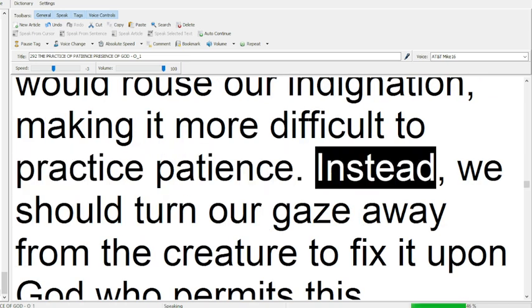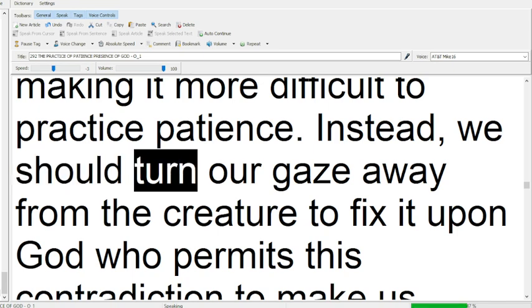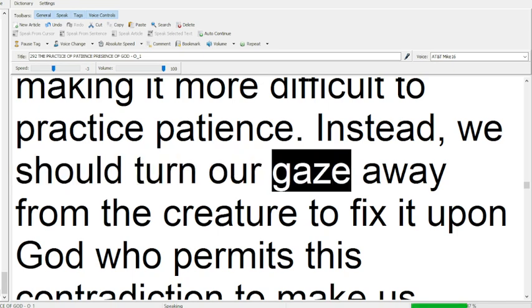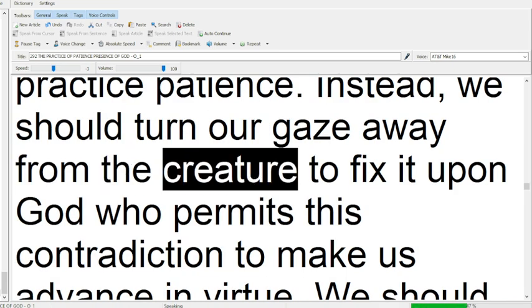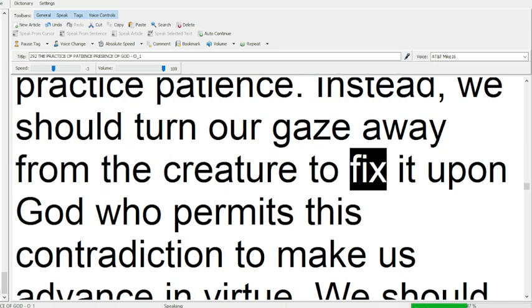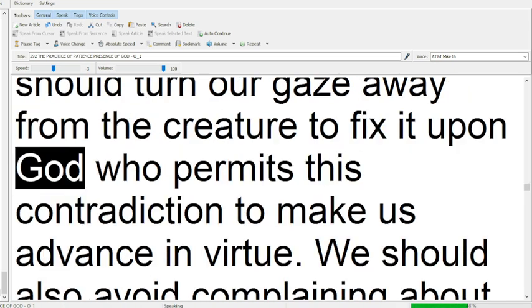Instead, we should turn our gaze away from the creature to fix it upon God.